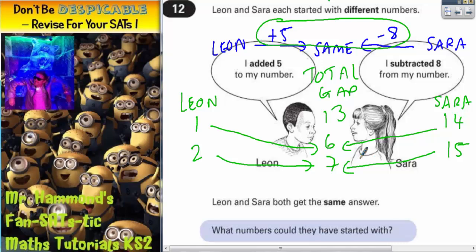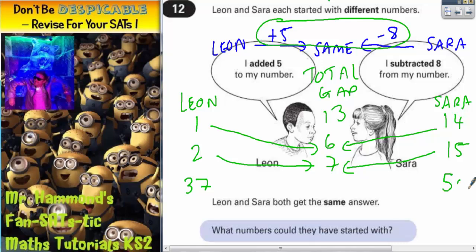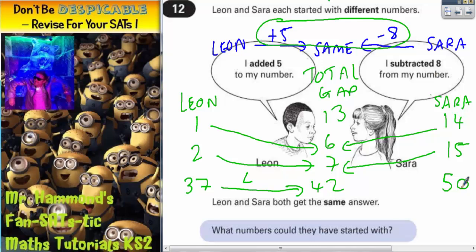It appears to work. One more pair of numbers just for good measure — let's choose a completely random starting point for Leon: the number 37. A gap of 13 would make Sara choosing 50. Leon's adding 5, so 37 add 5 is 42. And Sara subtracting 8 — 50 take away 8 — is also 42.